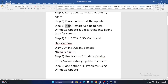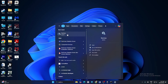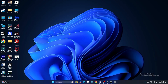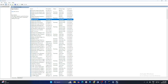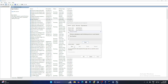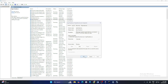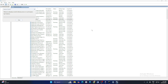Next, we need to start and restart App Readiness, Windows Update, and Background Intelligent Transfer Service. Search for Services and click on it. Go to App Readiness, right-click and go to Properties. Make sure it is set to Automatic, and if the service status is stopped, click Start. Then right-click and go to Restart.